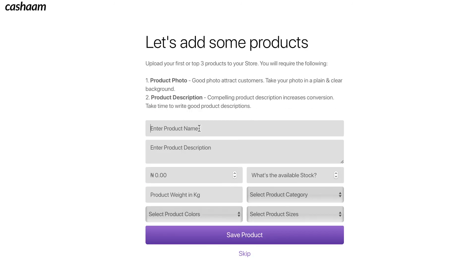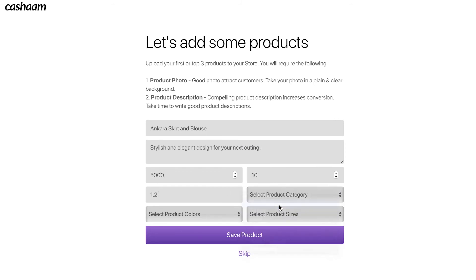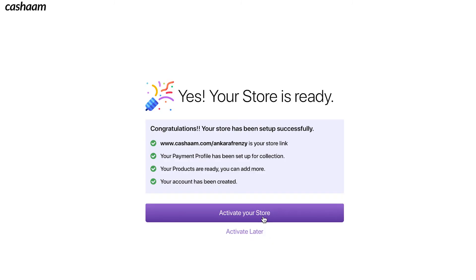Now let's add some products. We recommend adding at least three products to start, to help motivate customers to purchase from you and better display your brand. That's it — it's that simple. You can click 'Launch Your Store' to make it public, or continue working on it and launch later.